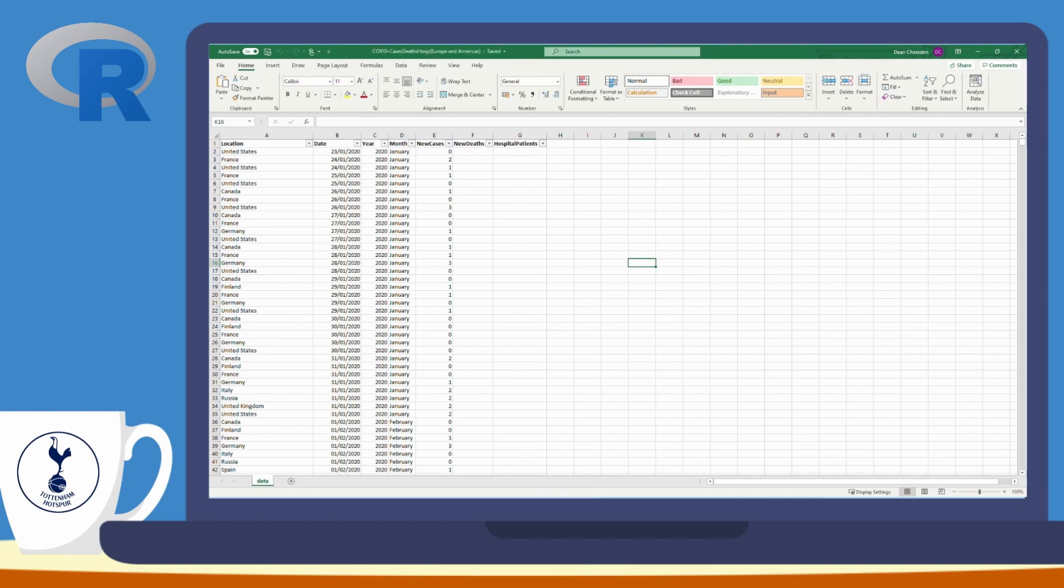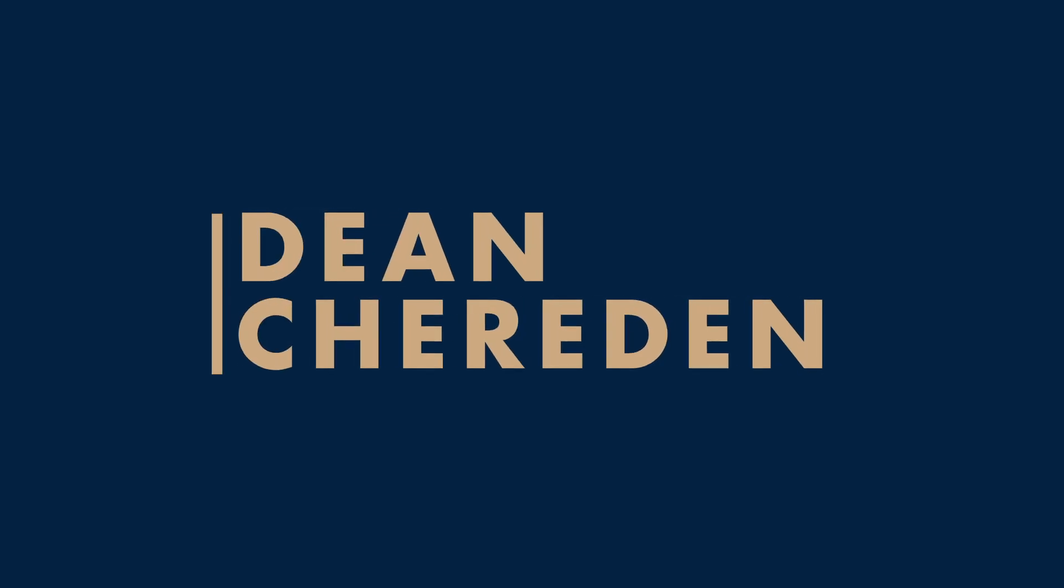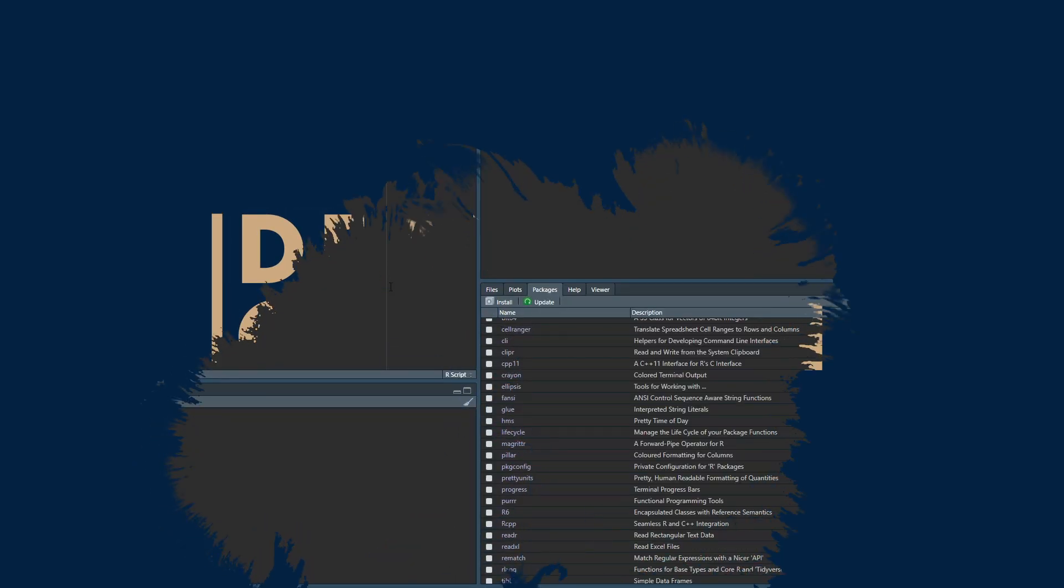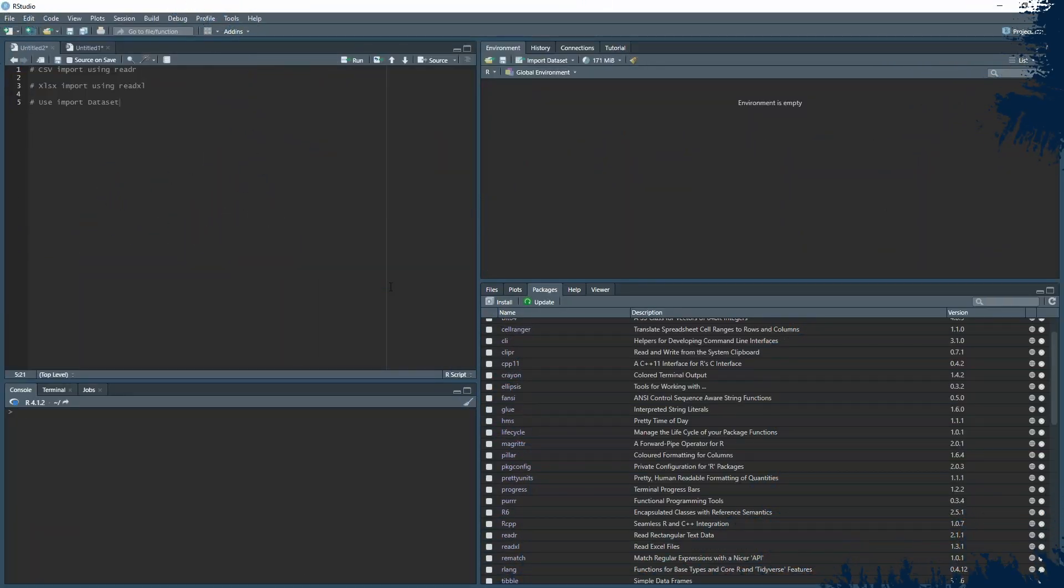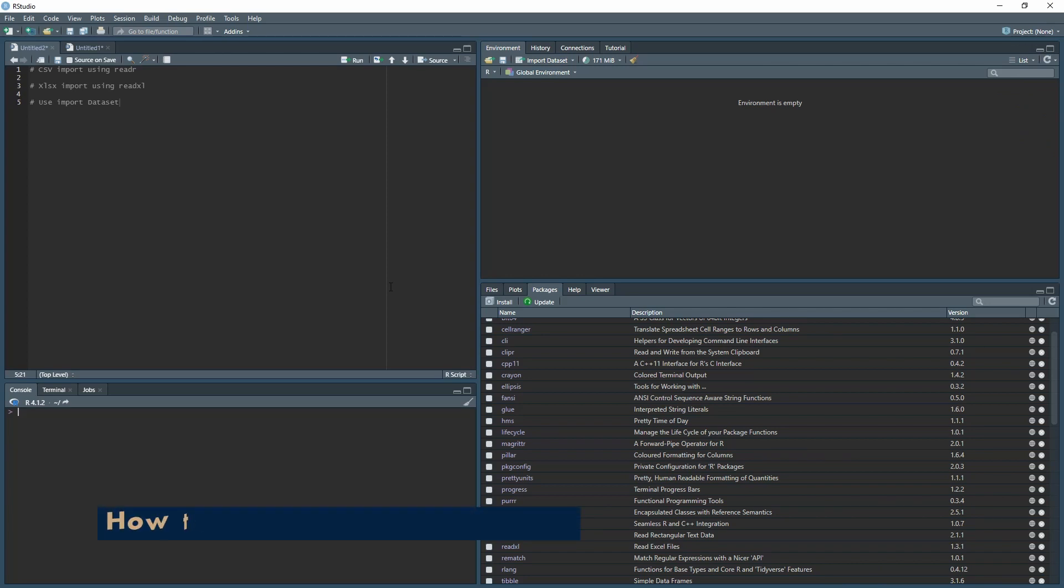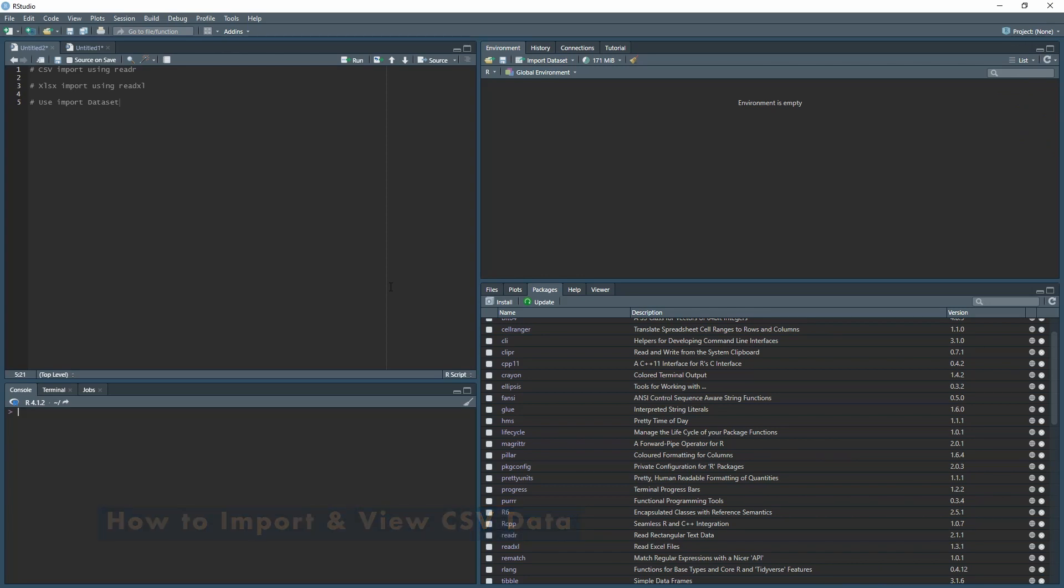Let's head over to RStudio. Once you've got RStudio open, if you don't have R or RStudio already, head over to my previous video where I'll show you how to download both.